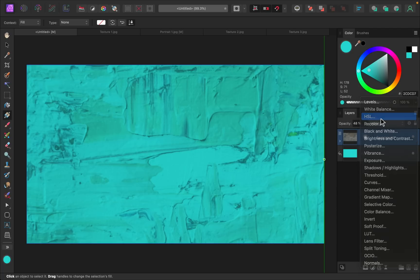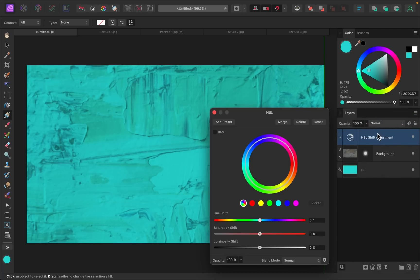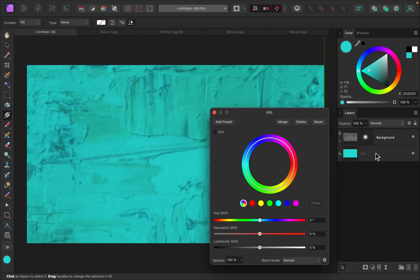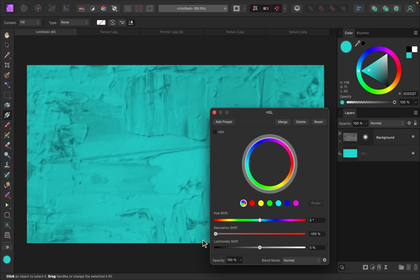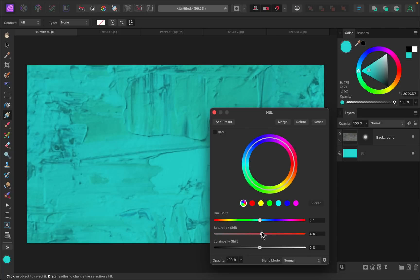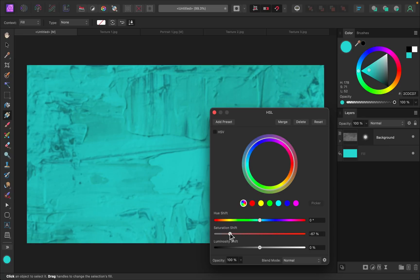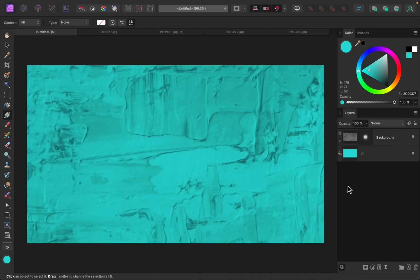And we can do this very quickly by adding an HSL adjustment. I'll just make this a child layer to the texture and then I can lower the saturation, and you can see that those areas with multiple colors disappear. Now if you liked those colors, feel free to keep them. You could even increase them if you wanted, but I think I'll lower mine a little bit like that. And there we have it, a beautiful background that you can put any text over the top of.